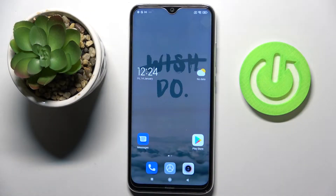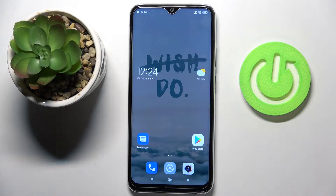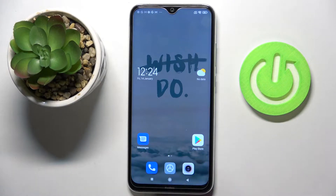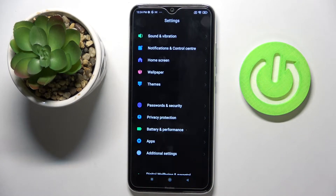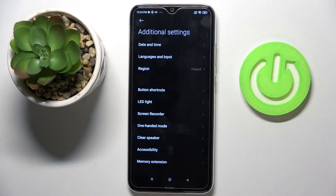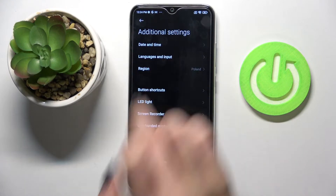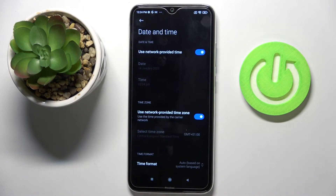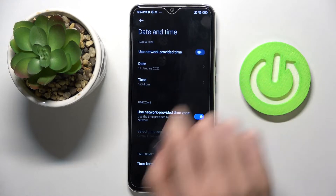In front of me is the Redmi Note 8 from 2021. Let me show you how to change the date and time on this device. First, open Settings, then find and select Additional Settings, go to Date and Time, and here you can switch off automatic date and time.